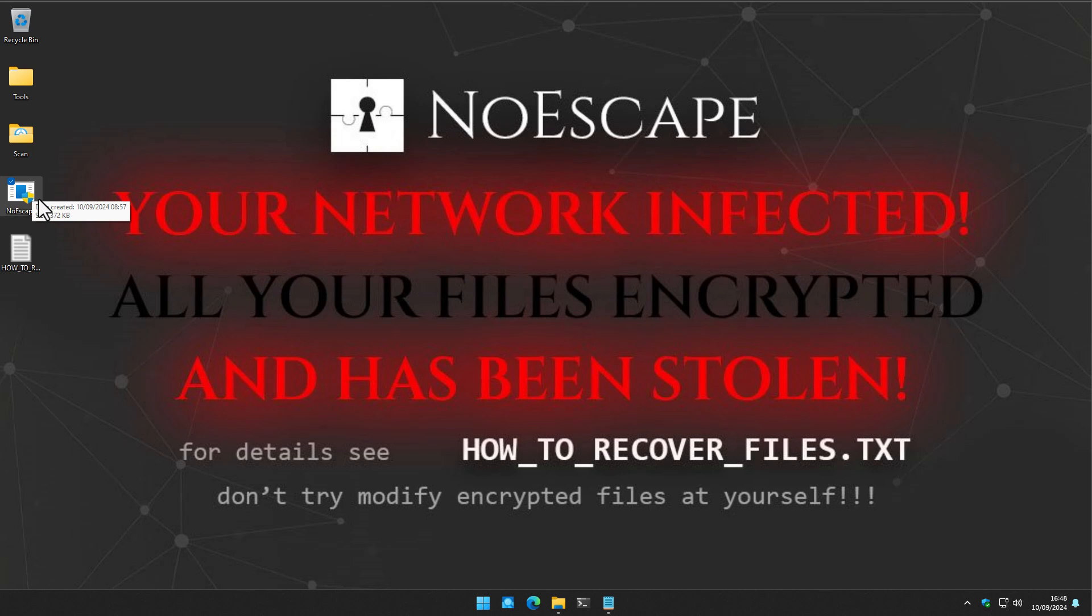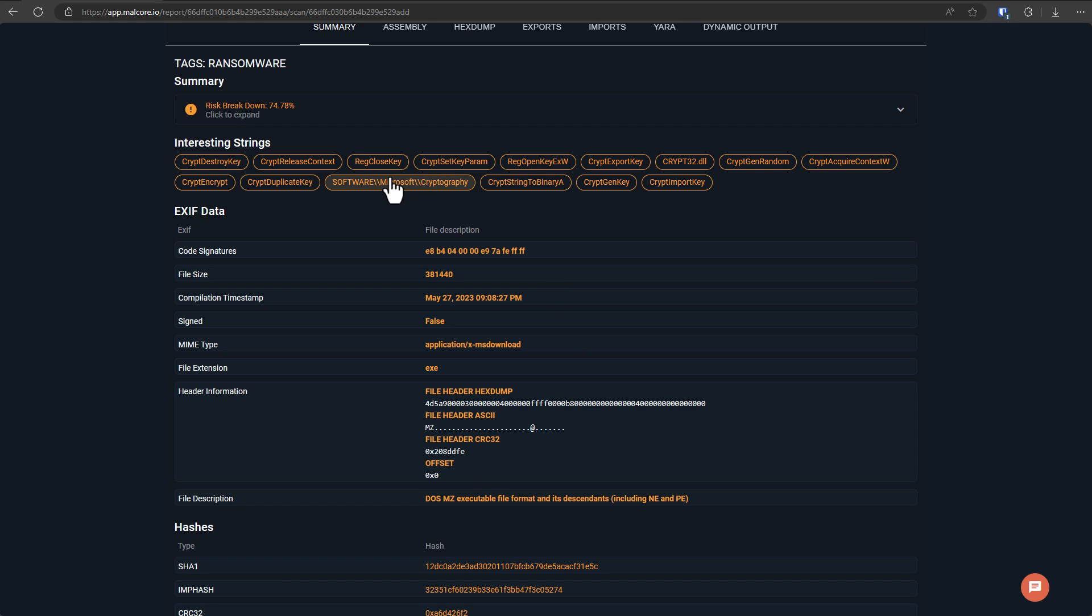So just like you can open a text file, you can also open an exe file, and it will have words in them. Of course, those words are not designed to be readable. They're more computer instructions. But if you read the computer instructions, sometimes there are traces of instructions that you might recognize. So for example, here we have cryptography, crypt, gen, key, and so on.